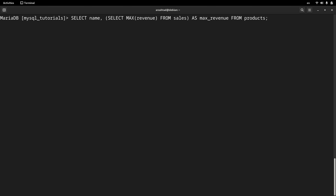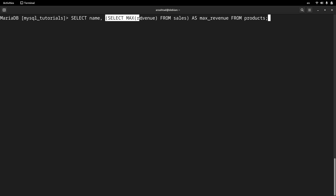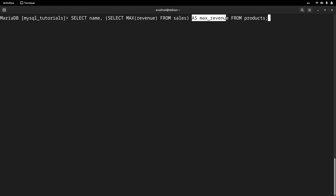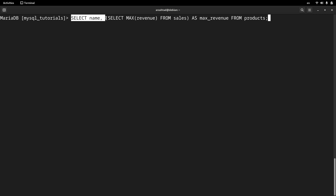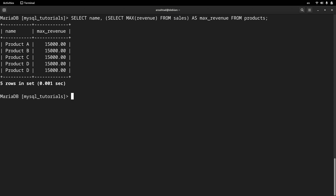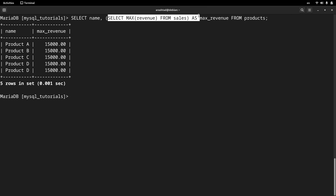Another example of using subqueries is something like this. We have the main query selecting the name field, and since we are interested in the max revenue — which comes from another table — we create a subquery inside the main one that selects the maximum revenue from the sales table. The rest of the main query selects from the products table, so we are selecting from two tables: the main query from products and the subquery from sales. Pressing enter, I get two fields: the name selected by the main query and the max revenue calculated by the subquery.